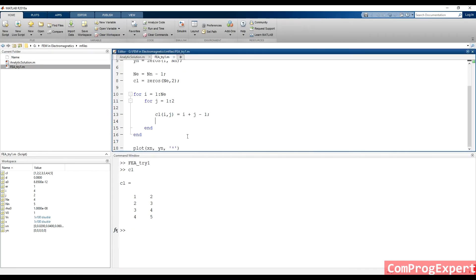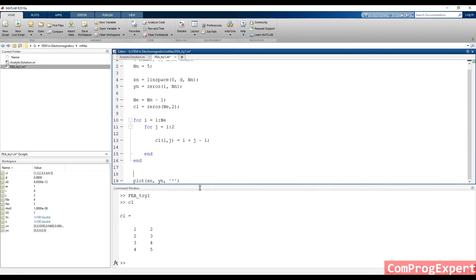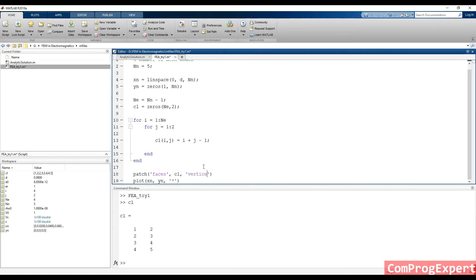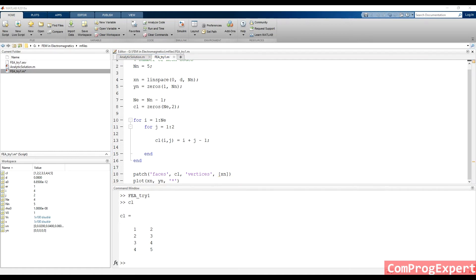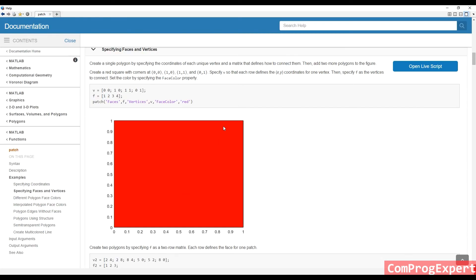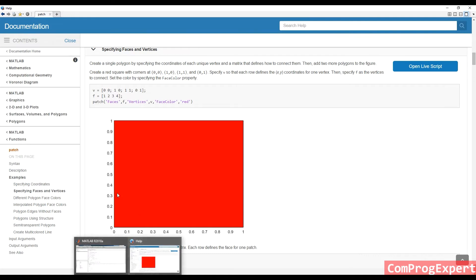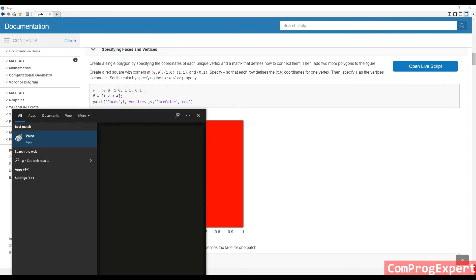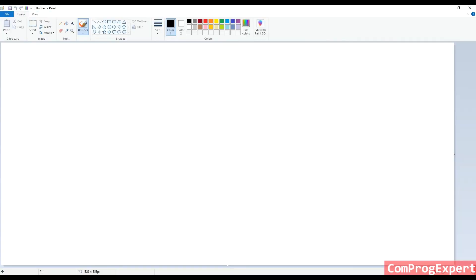Here, instead of plot function, I can use this function, patch, and set its inputs, faces, or connectivity list, and vertices are Xn. We have, we should, the input is a matrix. The input should be a matrix. Here, we have inputs like this.